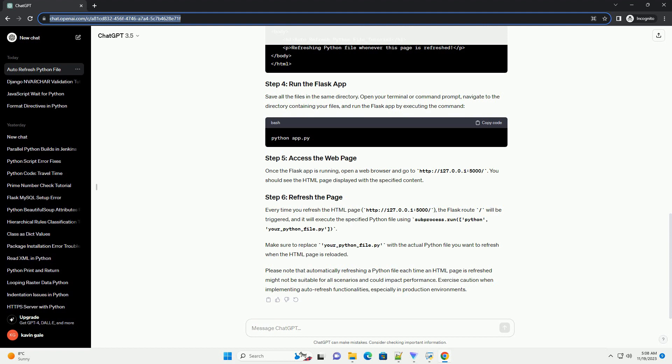Every time you refresh the HTML page, http://127.0.0.1:5000/, the Flask route will be triggered, and it will execute the specified Python file using subprocess.run.